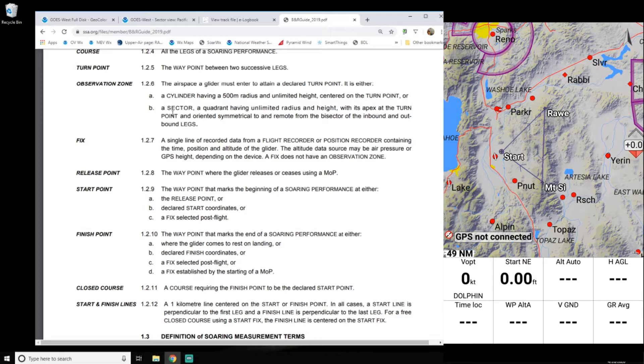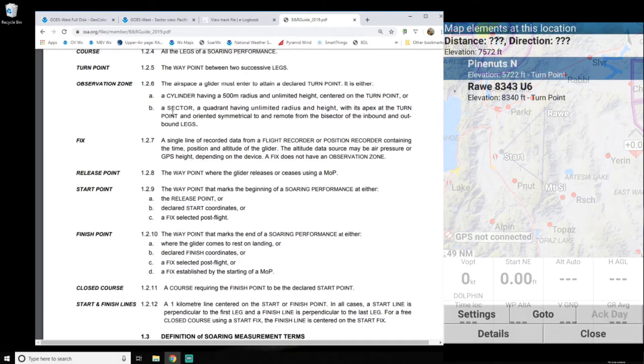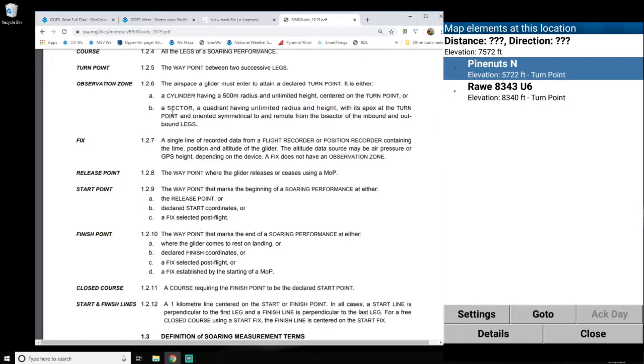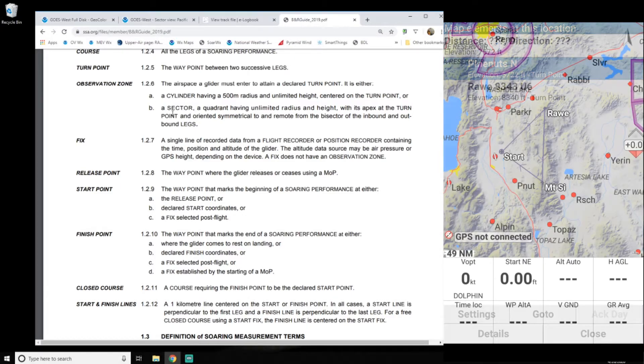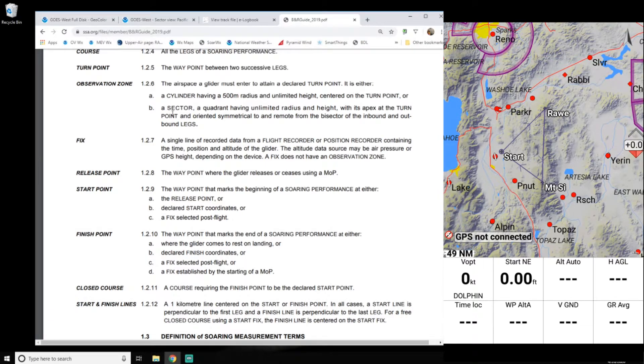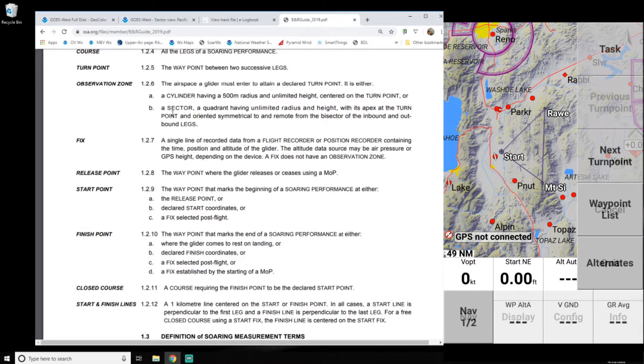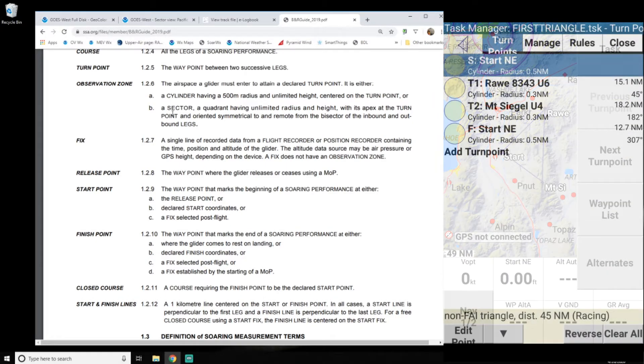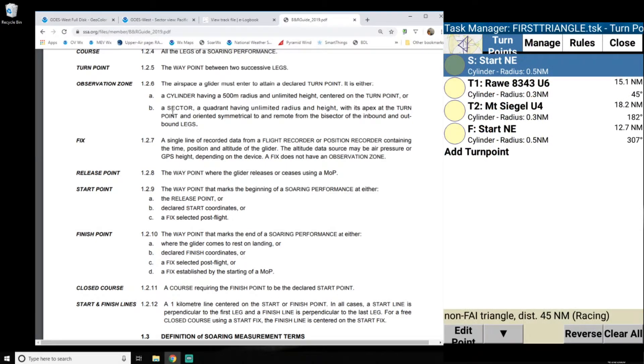So the way I set up XC SOAR before, whoops, is if you recall, look at our task here. I set up with cylinders.